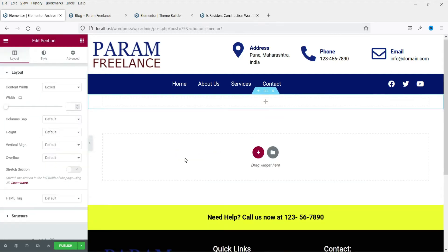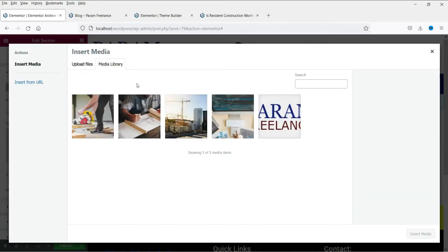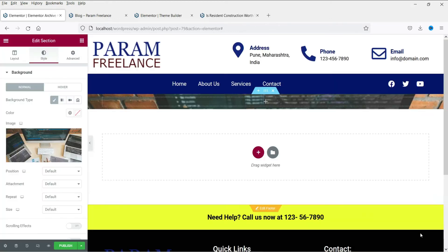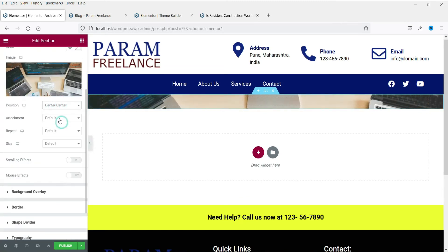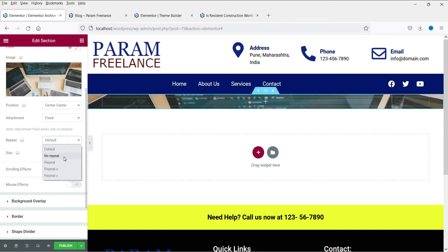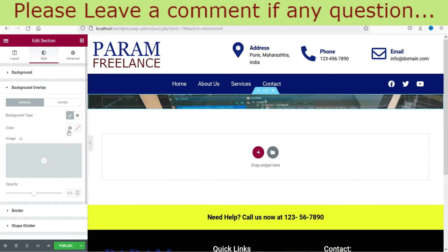Just like in the previous videos, we are going to add the title section for the blog page. Go to Style — we will use the same background image we used before and add a background overlay color.